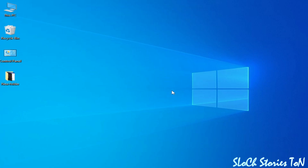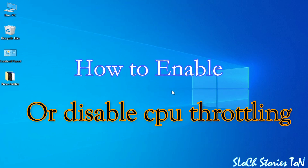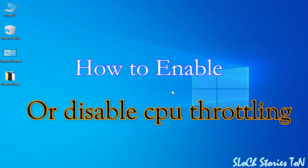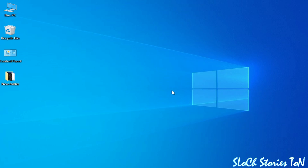Hello everyone, welcome back. In this video I'm going to show you how to disable or enable CPU throttling in your Windows 10 or 11. Let's get started — solution number one.